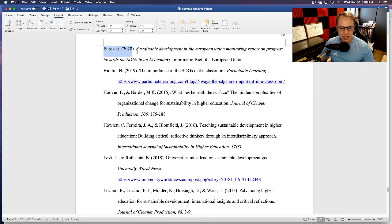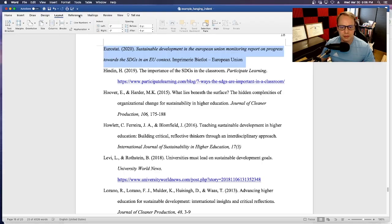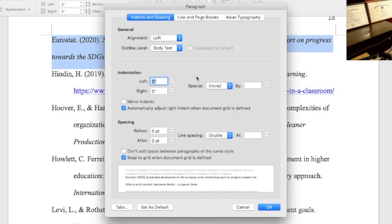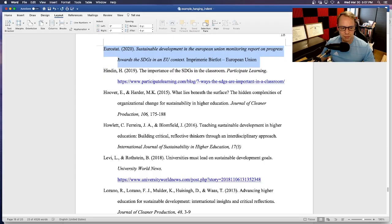What you'll do is highlight your reference and then go to Format. In Word, go to Format then Paragraph. Under indents and spacing, you'll see the indentation section. Set Special — right now it's set to none — change it to hanging, and this automatically goes to 0.5 inches. Click OK and there we go. You'll have to do this for each individual reference, the same way as in Google Docs.